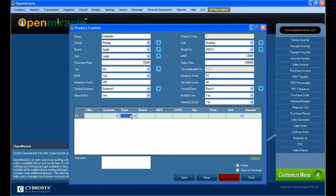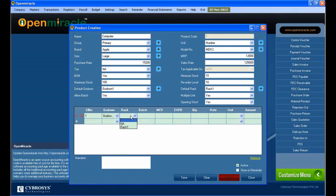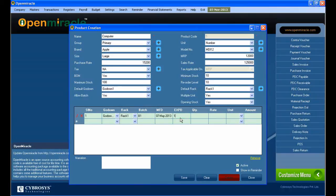Multiple units can be selected. Next we go to the opening stock — if the opening stock is there you can select 'Yes' and fill in the details, which includes the godown, the rack, and the batch accordingly. Here I give the 'Yes' option, and I selected the godown and Rack 1-2 is selected, and the batch number is selected.